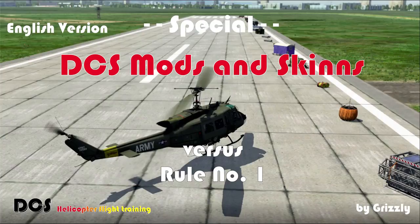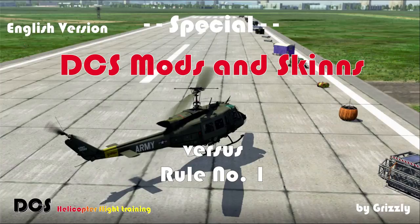Hello and welcome back everybody. Today we talk about mods and skins in DCS.